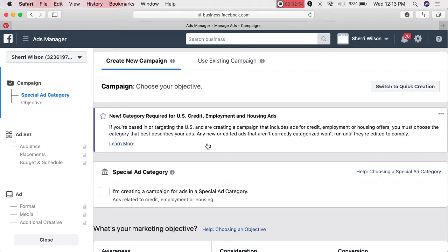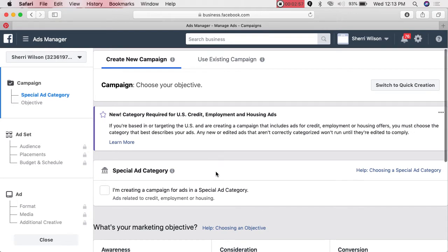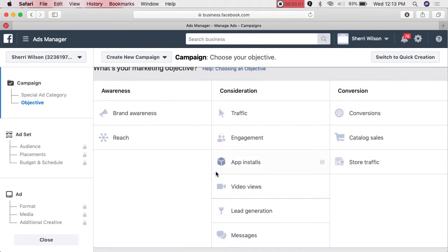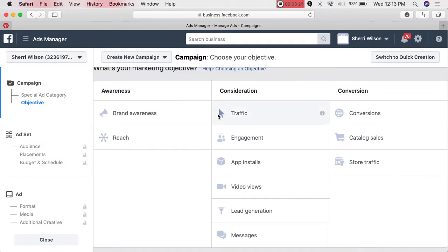I've had to use Special Ad Category with real estate agents and car salesmen because of the laws involved. If you're in a special ad category — that includes you, Alyssa — it'll prevent your ad from being disapproved right from the start. If you select Special Ads upfront, you won't have to go through the appeal process.